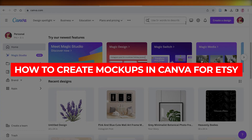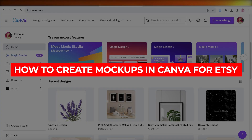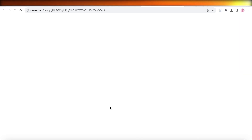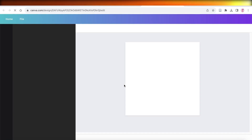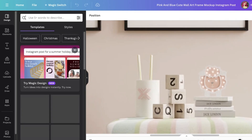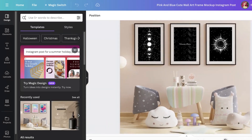Welcome back! In this video I'll be showing you how to create mock-ups in Canva for your Etsy shop. Creating mock-ups is a very important thing whenever you're looking to sell any kind of product, whether it be a digital or a physical product.